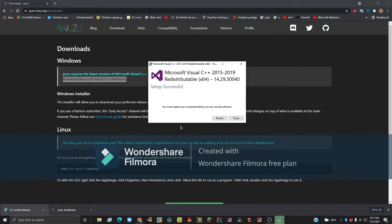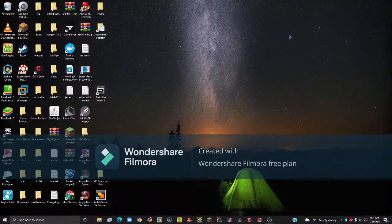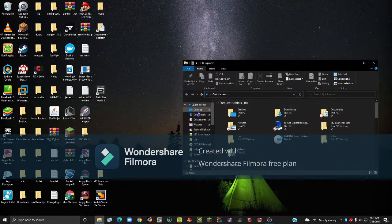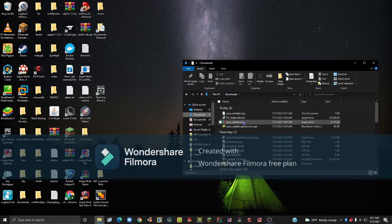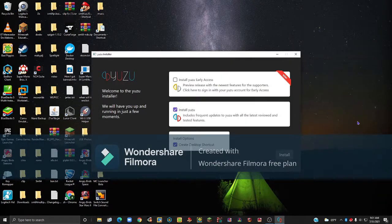Once that's done, it's going to ask you to restart your computer. I am going to restart and I'll be back when it's finished. Once your PC is done restarting, open up File Explorer, click Downloads, and then open up yuzuinstall.exe.